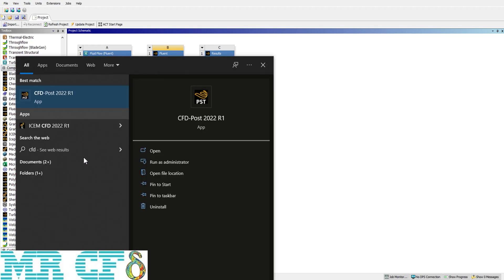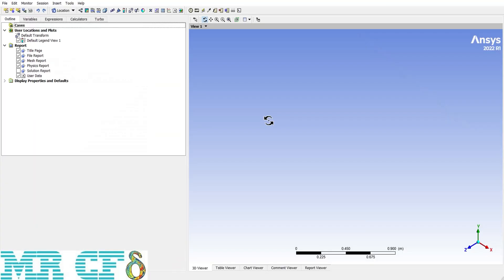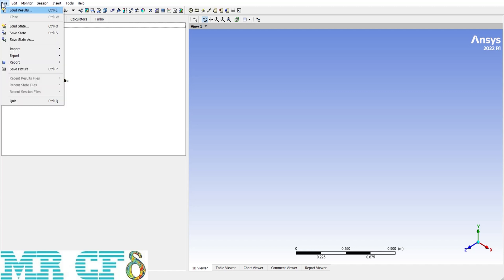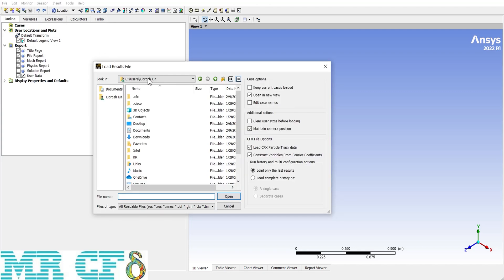This is the first page of the software. We will investigate all of the buttons and options one by one during this course. Starting with the File tab: use Load Results, or the hotkey Ctrl+L, to load the data files of the solution. You don't need to do that if you use the second method and link the solution data files to CFD Post. In the appeared window, locate the data file of the solution and open it.